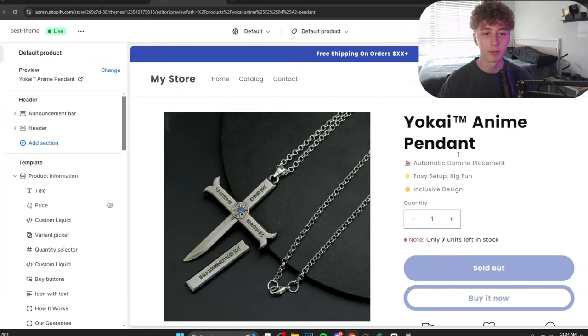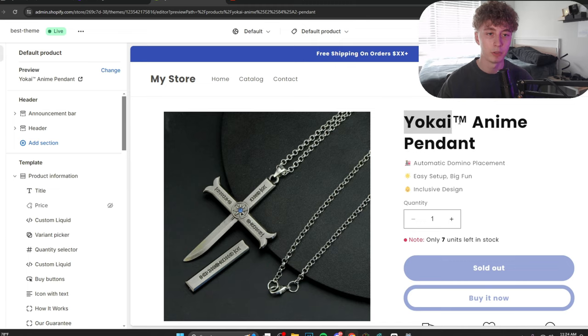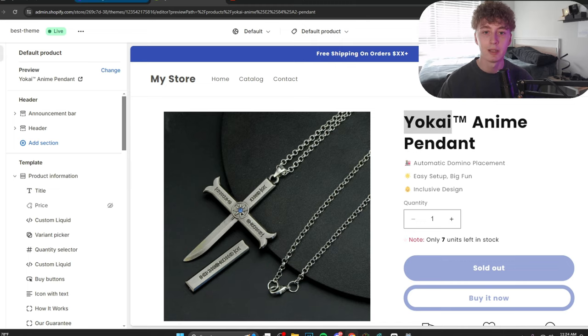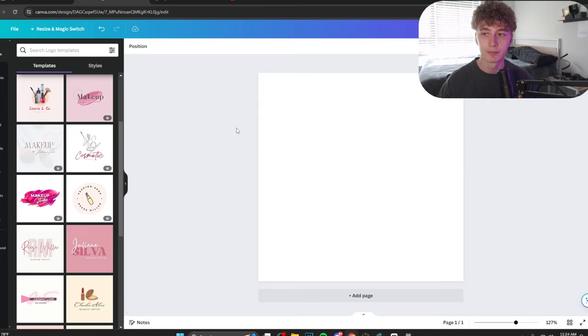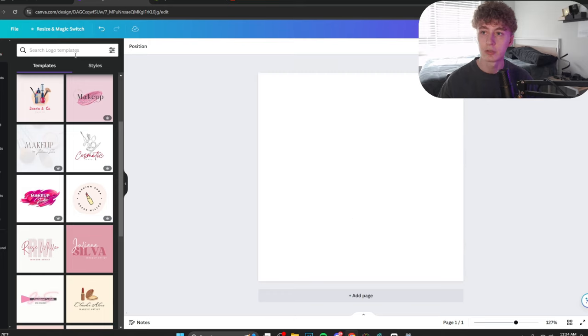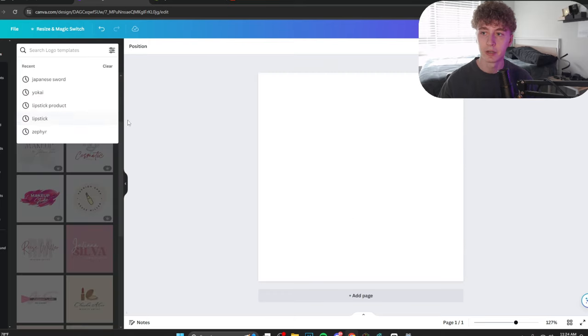Now, the first thing that I do is come up with a brand name. Yokai. Awesome. Great. Now I need to make a logo. How do I do that? Canva. Extremely easy. I'll go to the design here and I'll look up what I want.